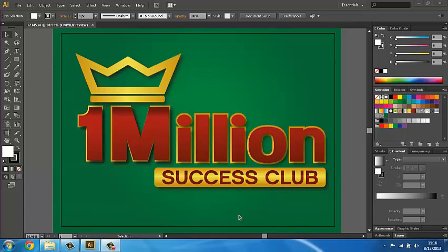In this video course I will teach you how to earn money with Adobe Illustrator step-by-step. So sit back and watch this easy tutorial. Thank you.